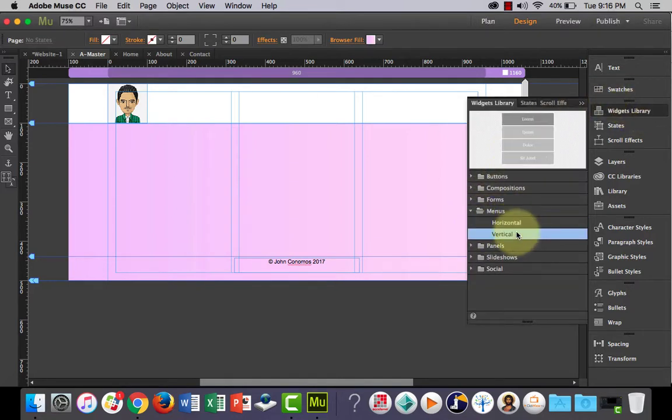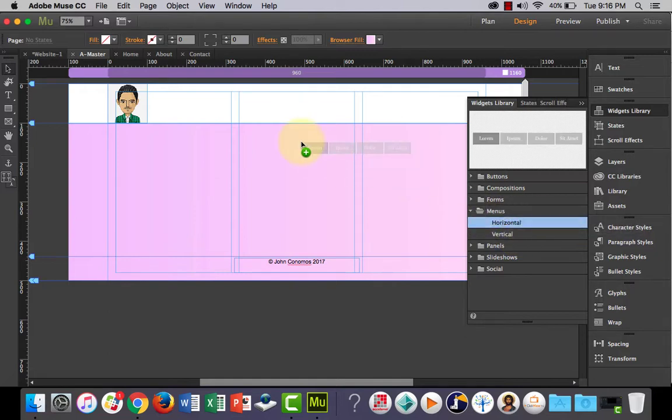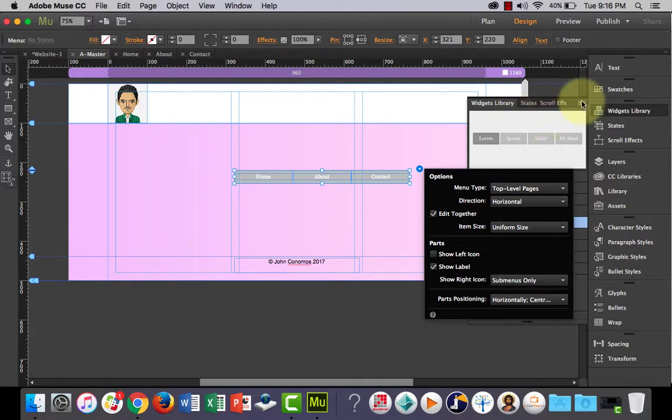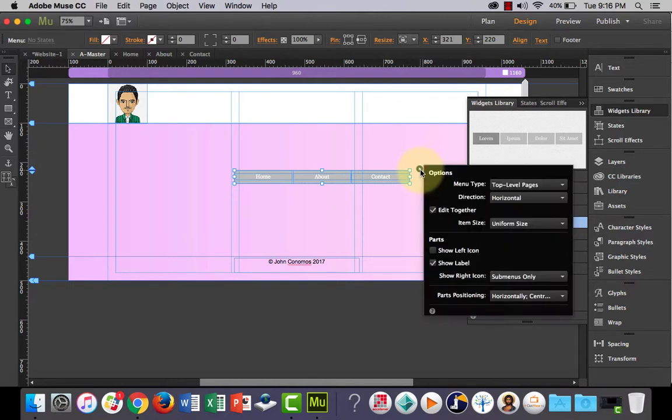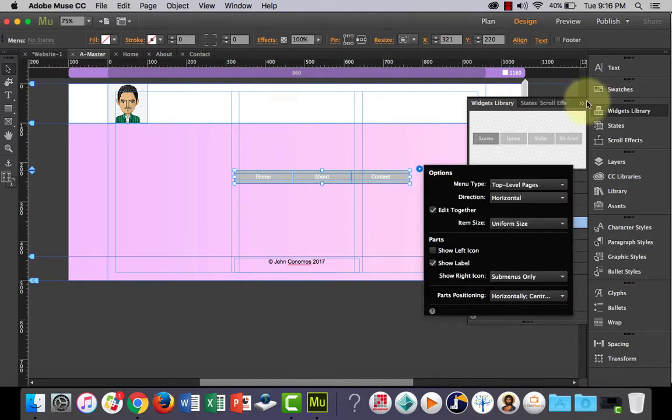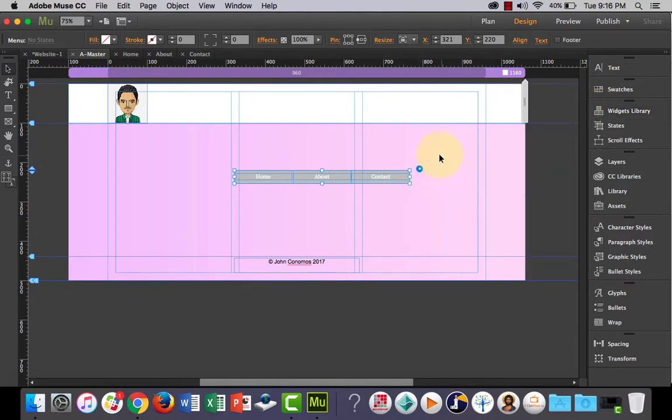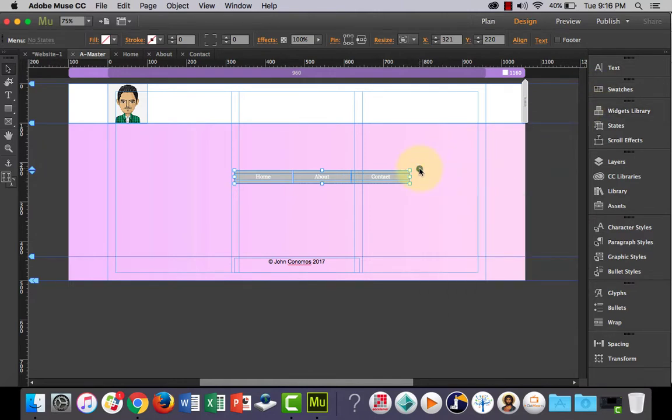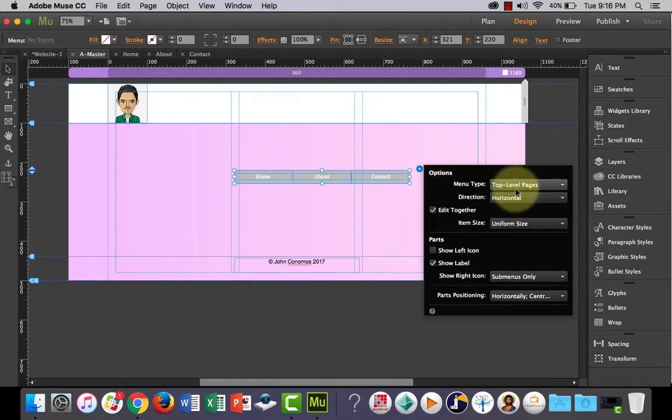There's horizontal and vertical. Let's just drag out a horizontal menu onto our canvas or our web page. You'll notice that you could click this blue icon here, and it has some options for our menu.